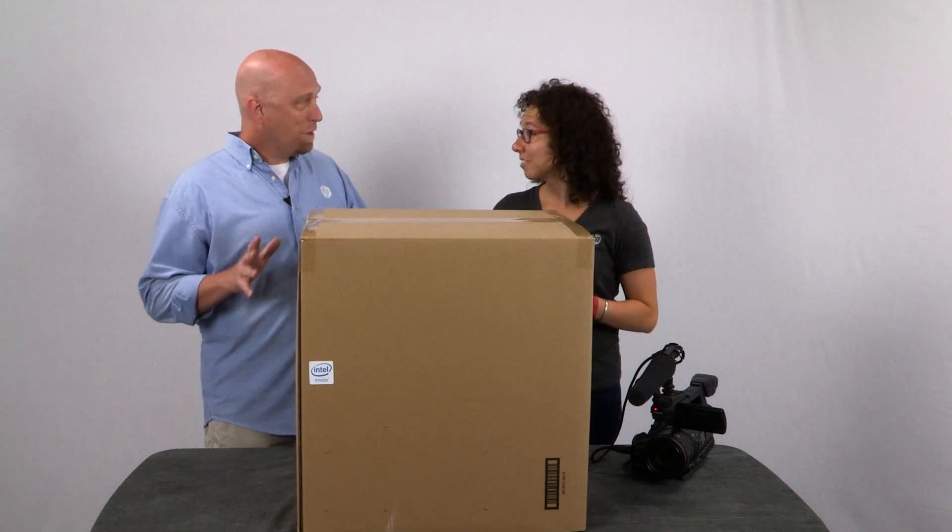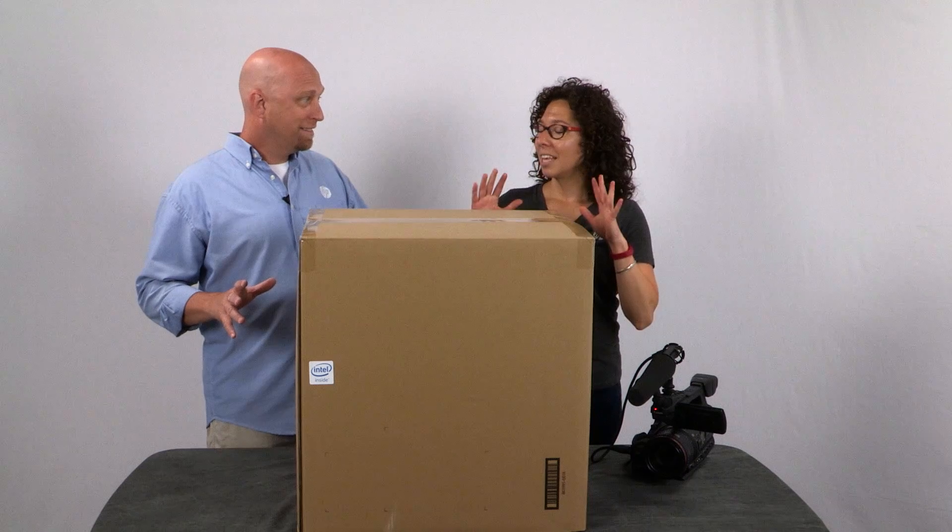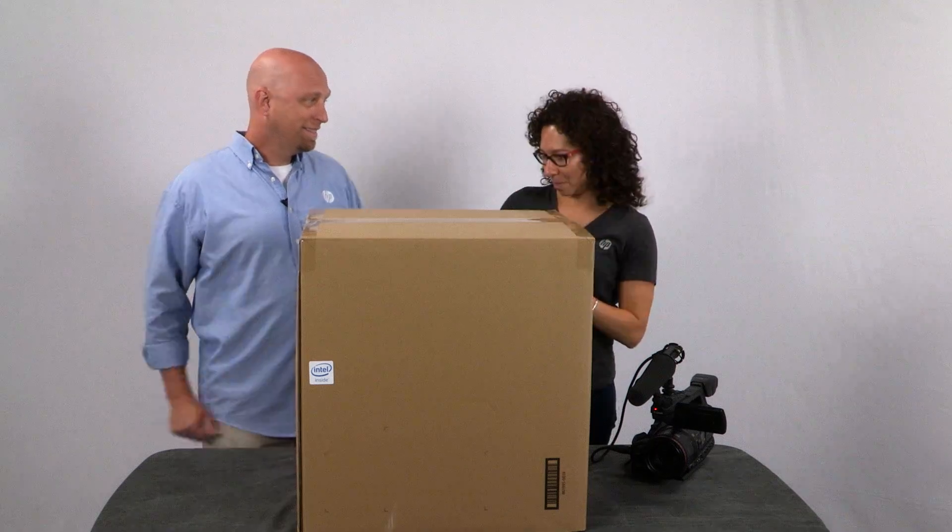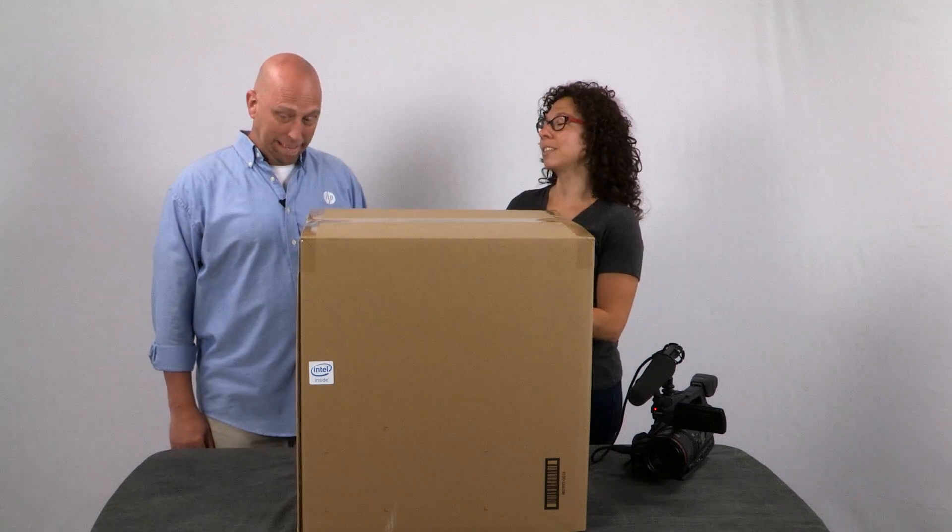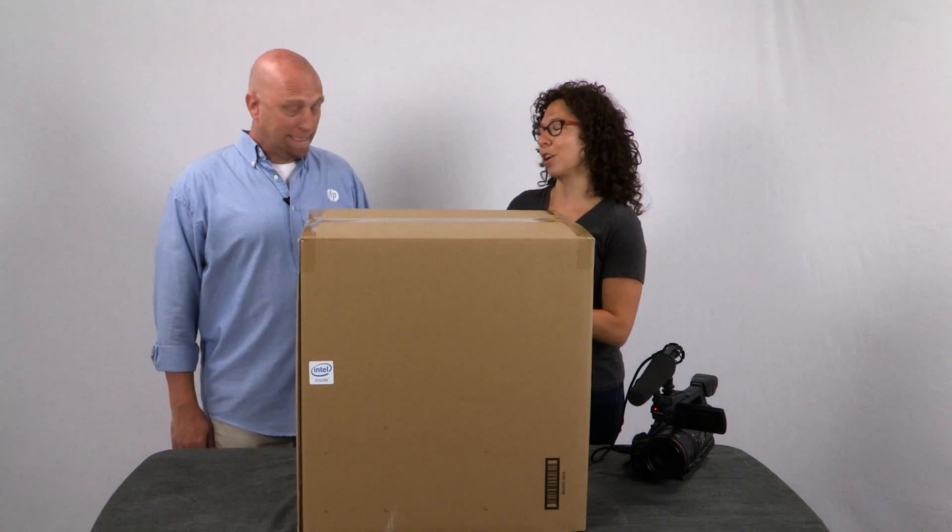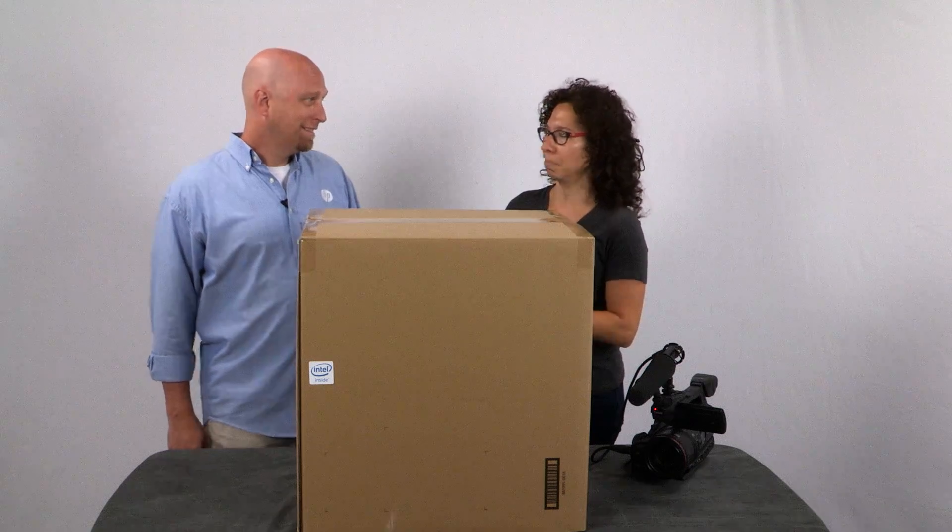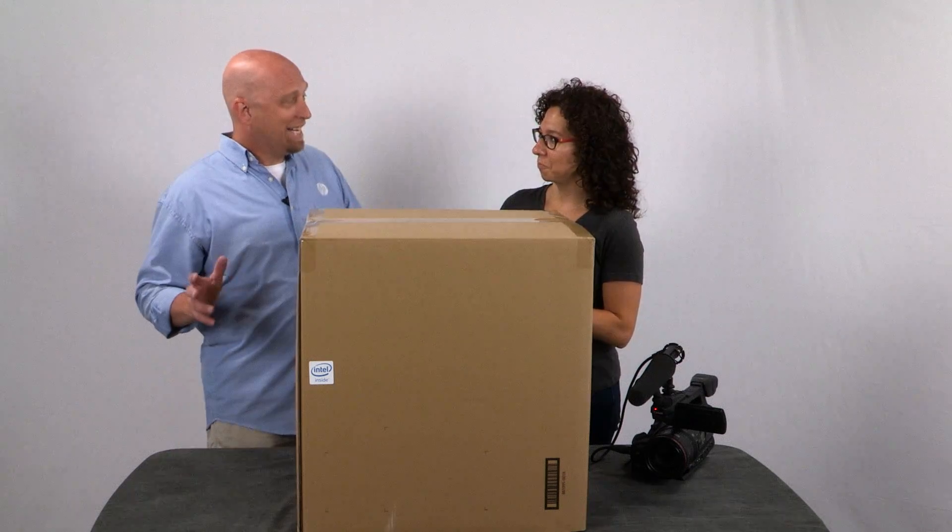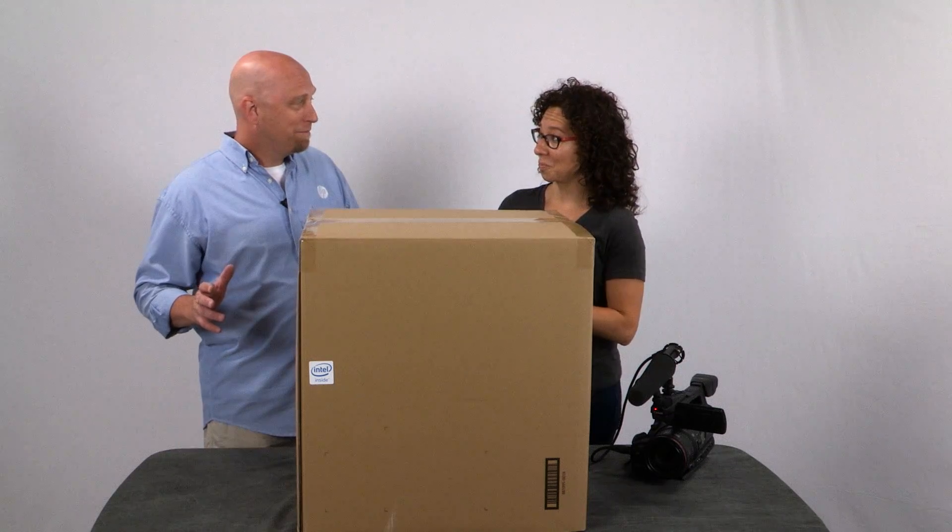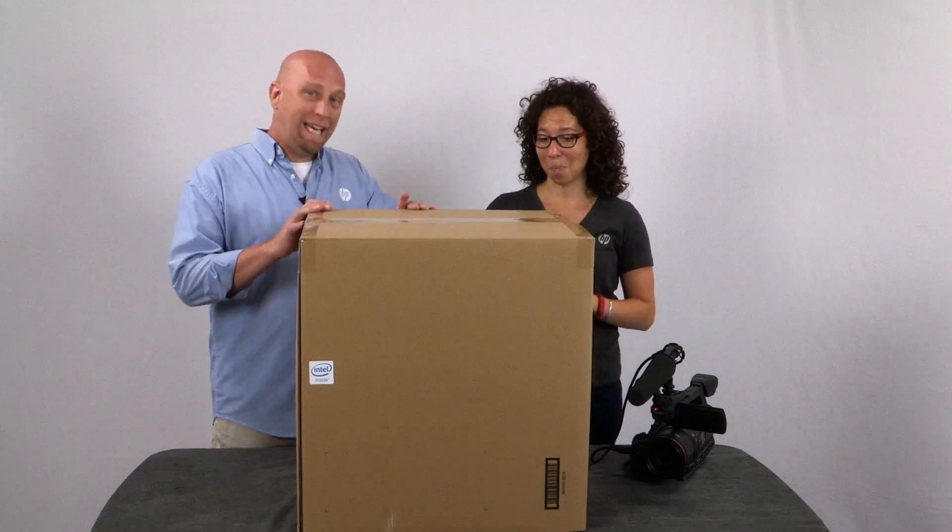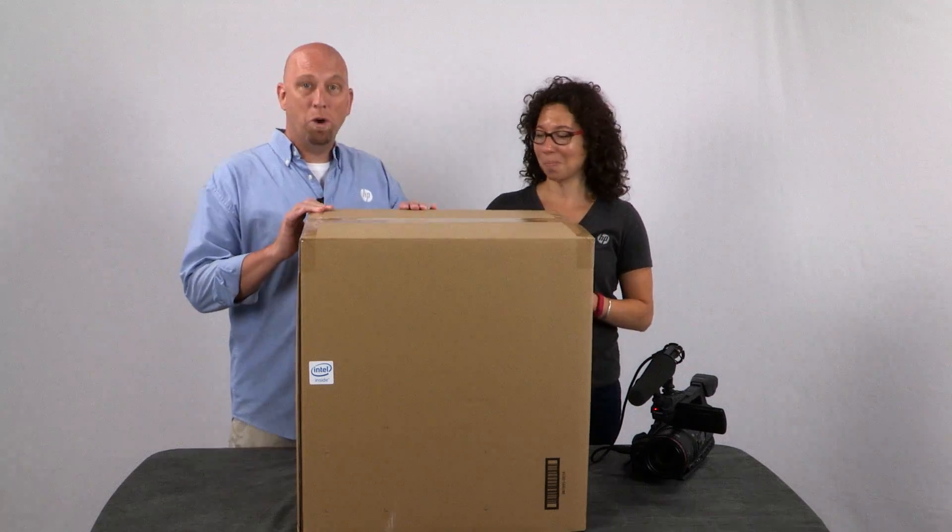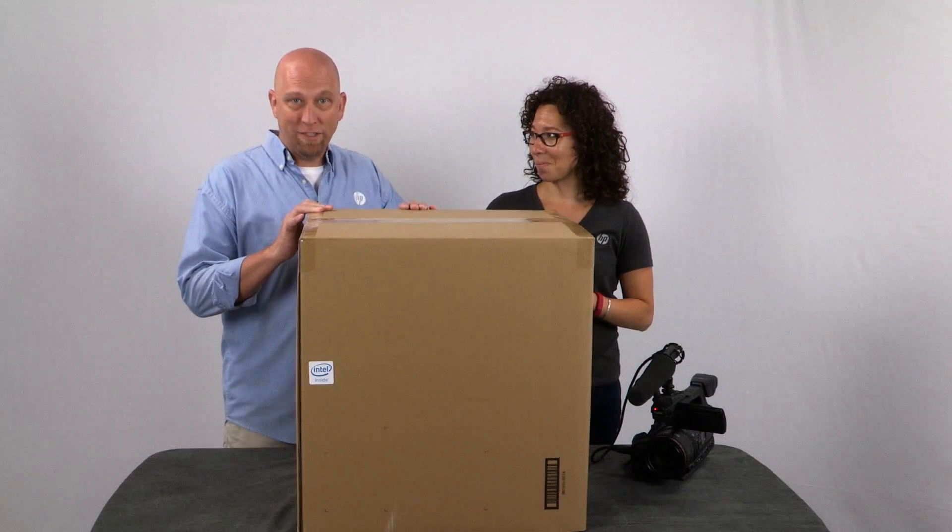So Steph, you know how much I love gaming right? Yes, because you send me screenshots of all your gaming accomplishments all the time. Well that's what makes today so special. We get to unbox the HP Omen X gaming PC.